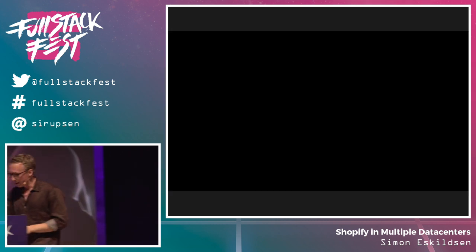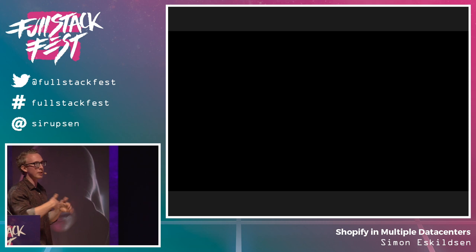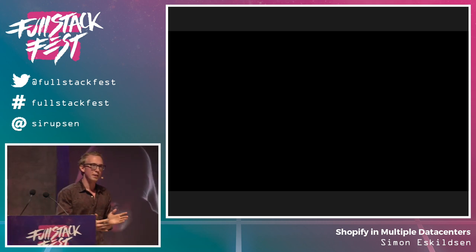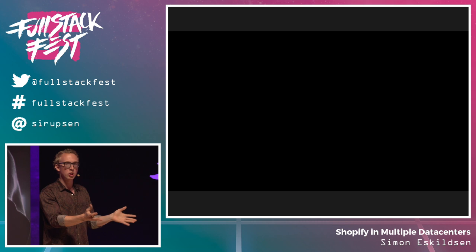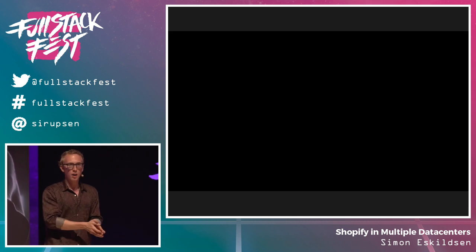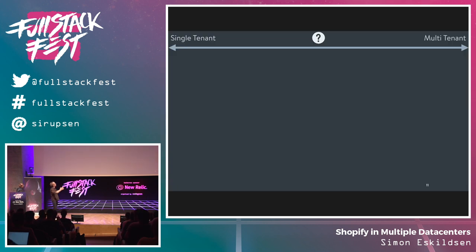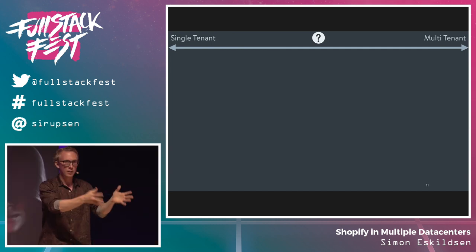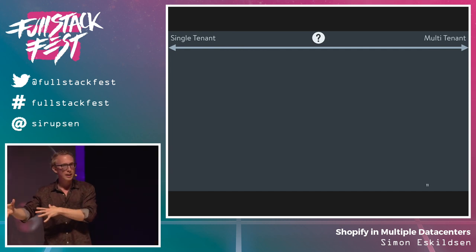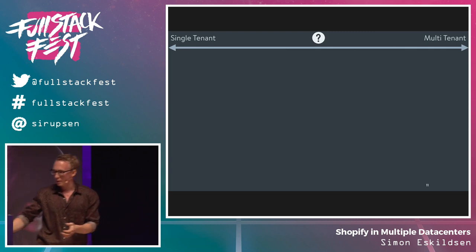On both sides of the spectrum there are benefits. If you're a single-tenant platform, you're running just one shop — one database per shop. On a multi-tenant platform in the most naive implementation, you have one database for all your shops. Both approaches have their own benefits. If you have a completely single-tenant solution you have some advantages, and if you have a multi-tenant solution where everyone runs on one database, you have other advantages. This is really a spectrum with a bunch of tradeoffs hidden inside it.